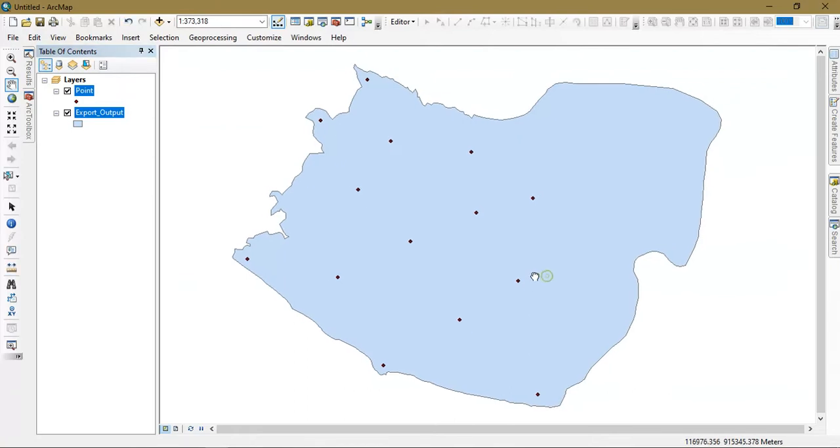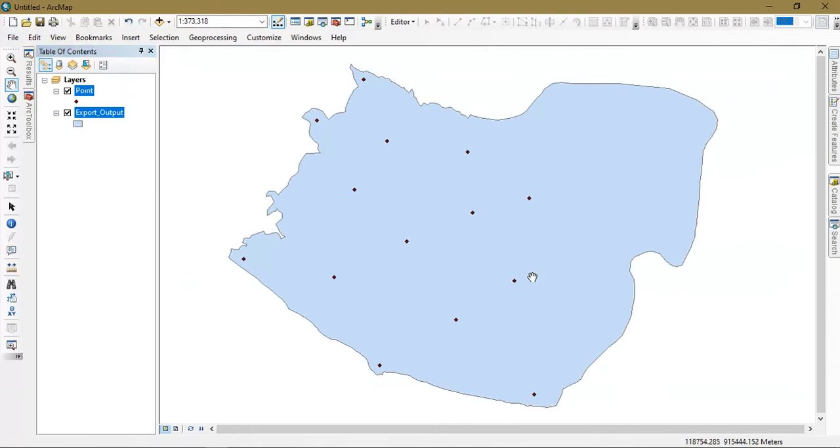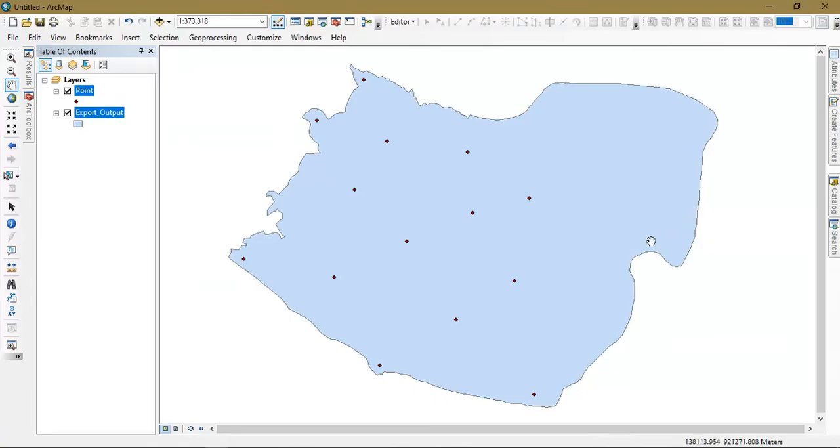Point data is important for doing this Kriging analysis because it contains the values, that is the rainfall values, and this is my boundary extent to which I have to do the processing. These are the two layers which are going to be used in this analysis.